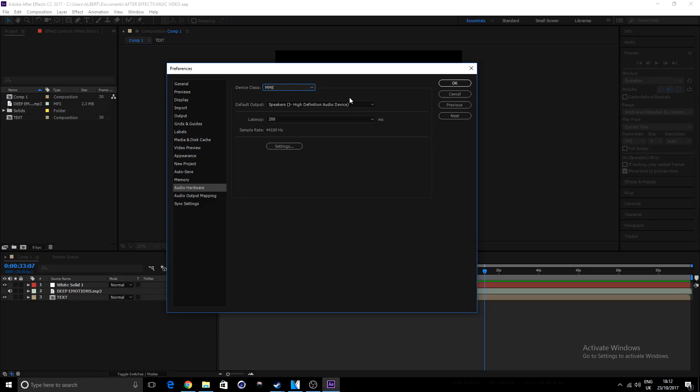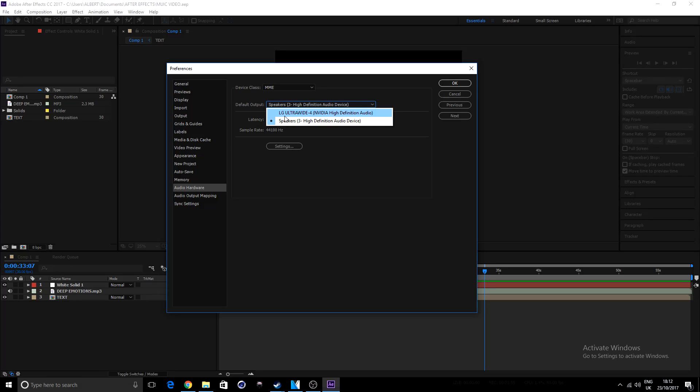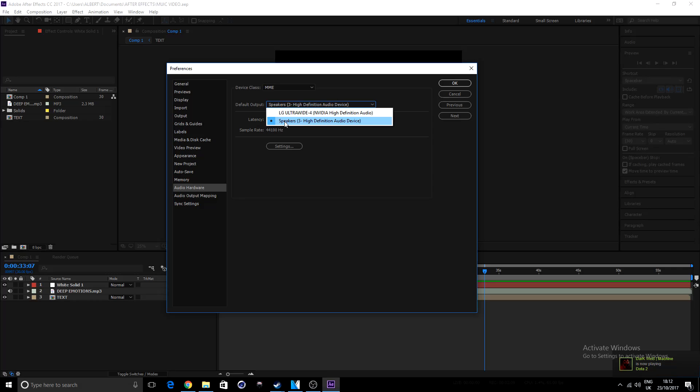then the second thing we'll do here is make sure that this default output is the output that we desire. Because this LG Ultra Wide is going to be my actual monitor. My monitor itself does not have any speakers, so it won't hear any output. But what I do have plugged in is my speakers going straight into my PC. So, on my PC here, I can just set this to speakers, so you can choose your audio output, and then you guys can say OK.